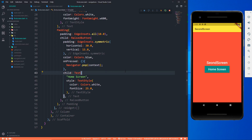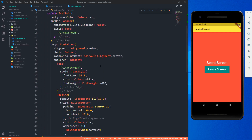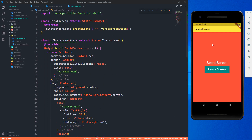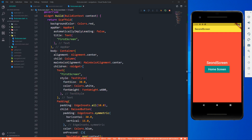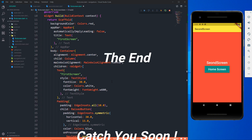That's pretty much it for this video. There's a lot more to talk about — passing data between screens, animations between screens, and more — but this video is already big. You can now build simple applications with multiple screens, like a login screen flow. Make sure you play and experiment with this code; only then can you truly understand how navigation works in Flutter. Keep coding, keep loving, keep sharing — catch you in the next video!